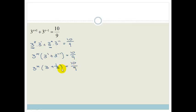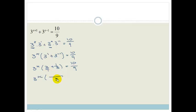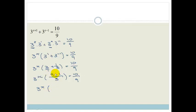Because this involves a fraction, I'm going to change the bracket into a single fraction too. 3 plus a third, with a common denominator of 3, gives us 9 over 3 plus 1 over 3, which is 10 over 3. So we've got 3 to the x times 10 over 3 equals 10 over 9.